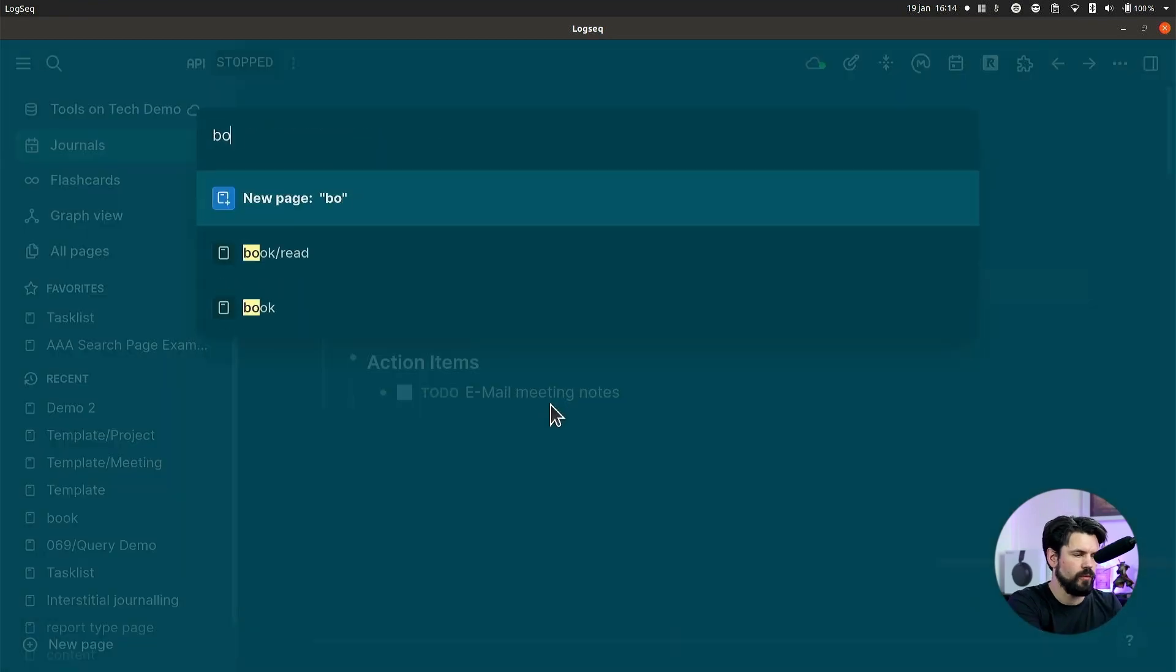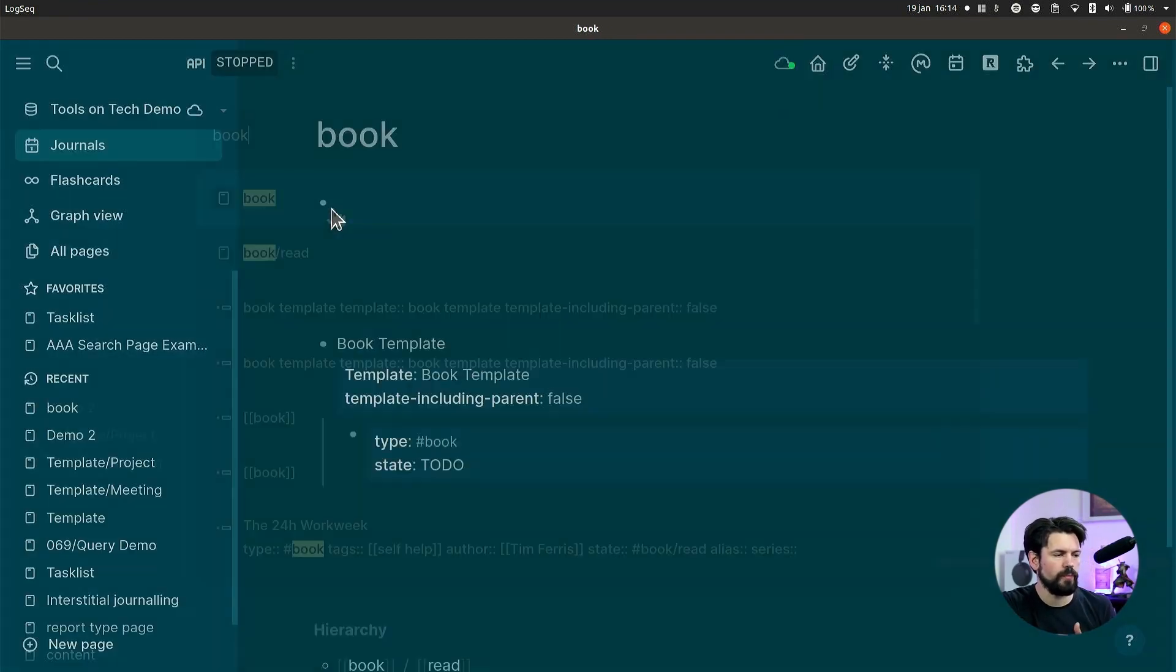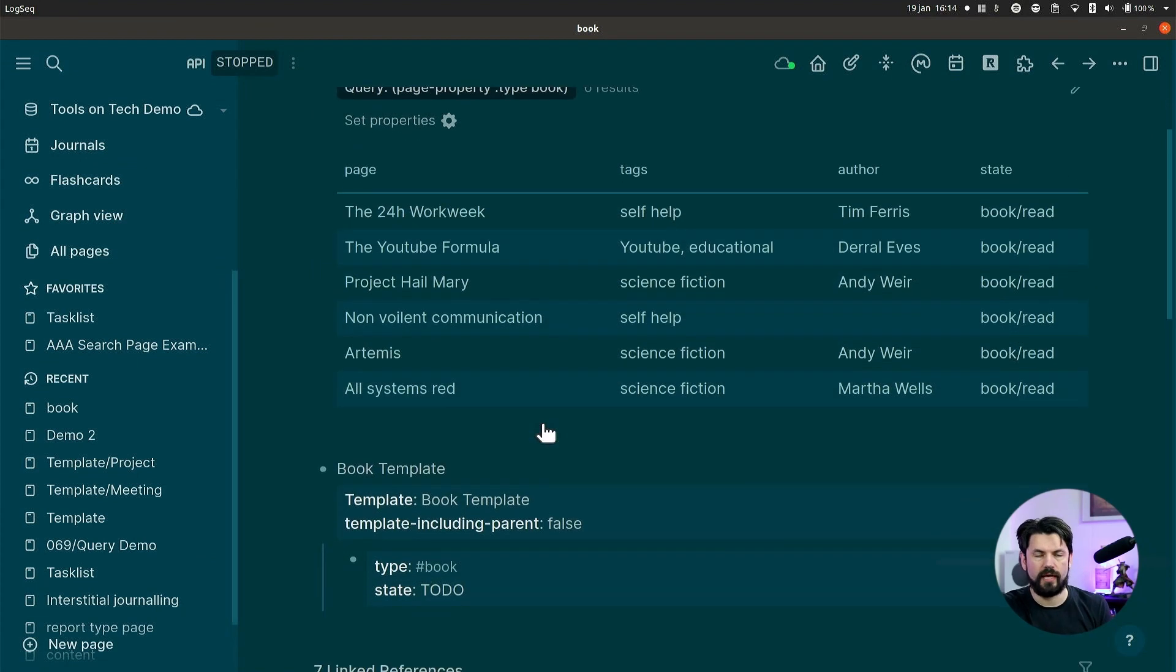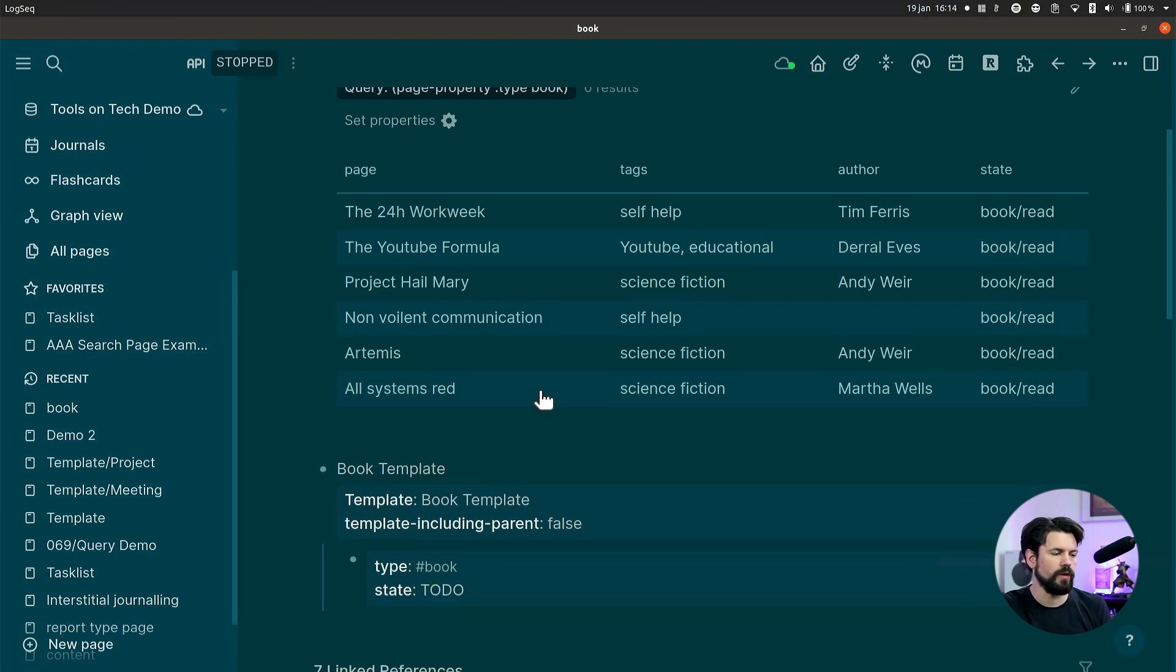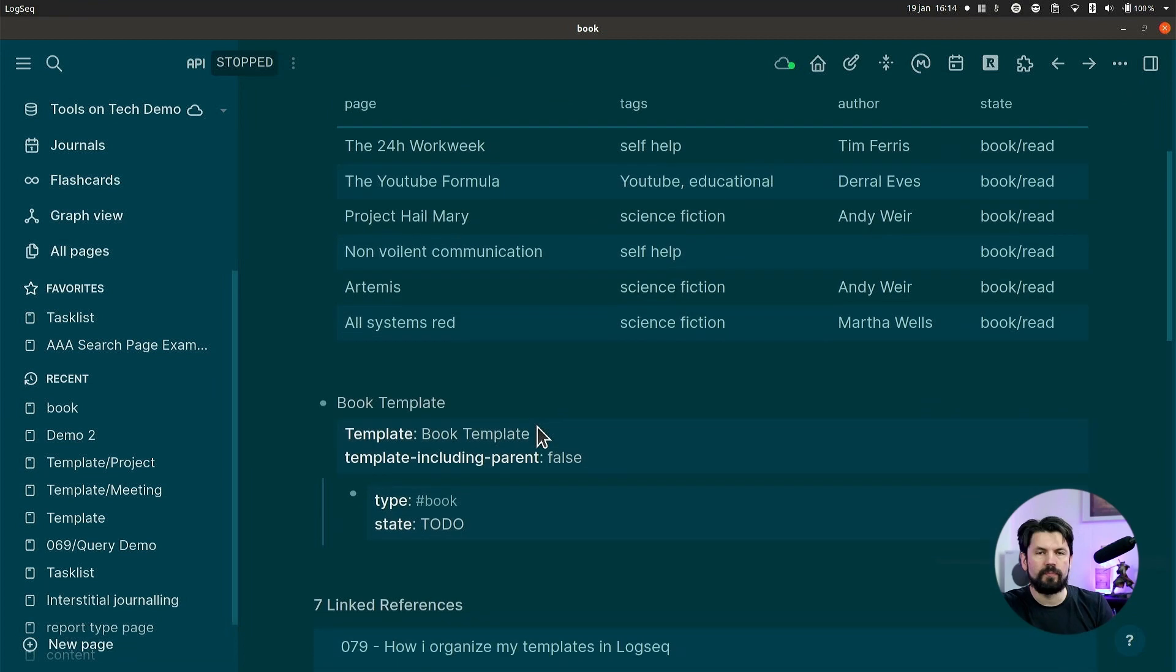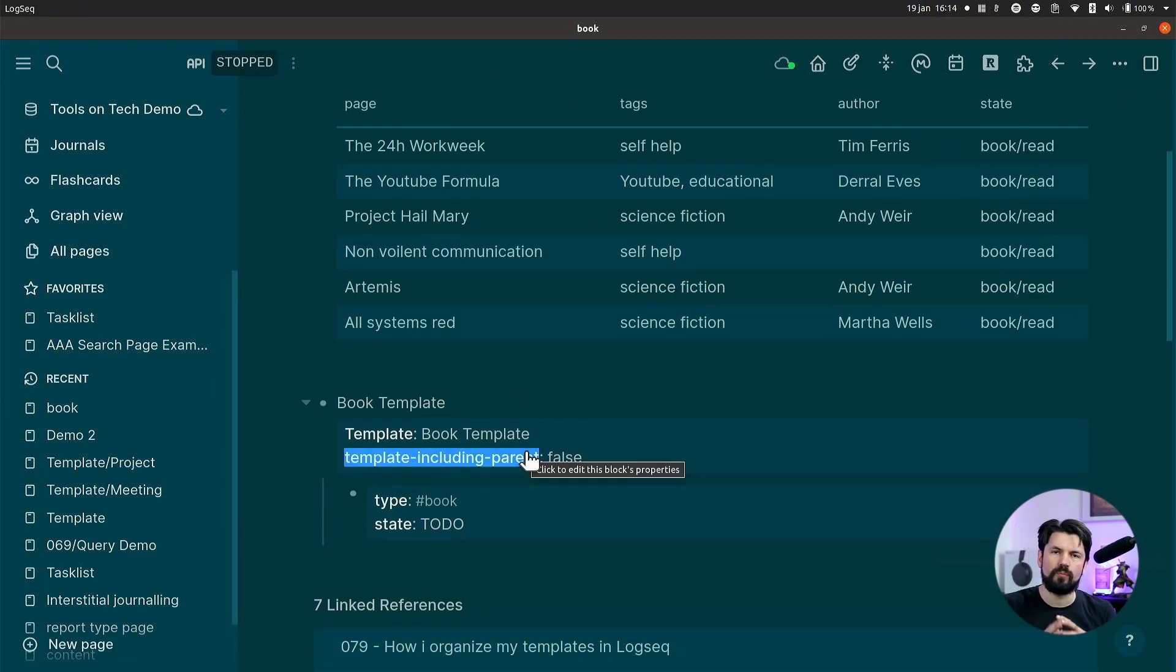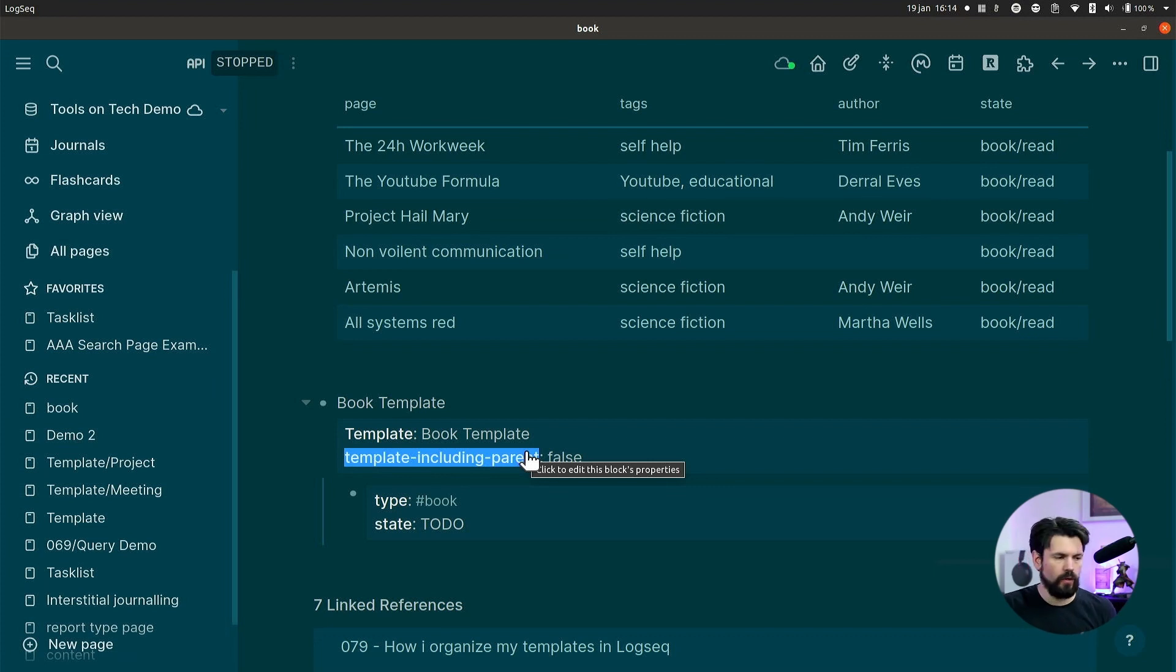So I go to the book type and then what you can see here is I have book and then a table for the elements in book. And then the template is right below it. This is nice because you have everything compact and together and works pretty well.